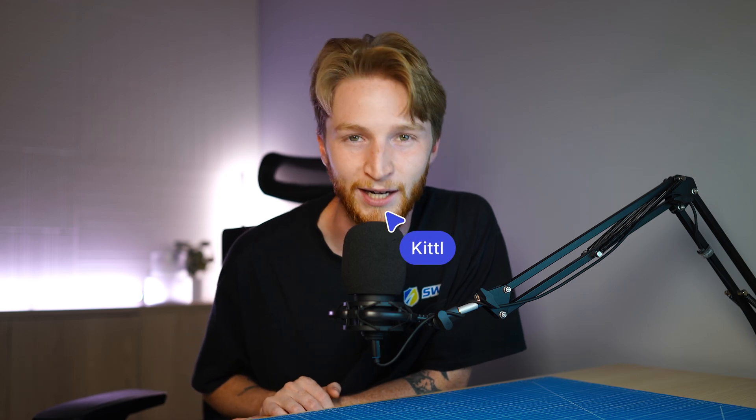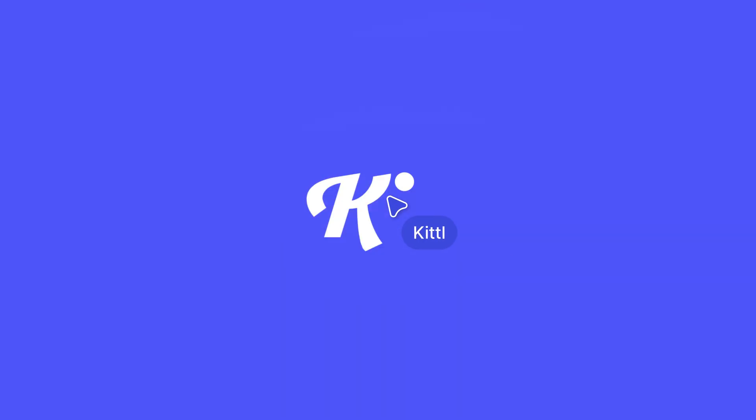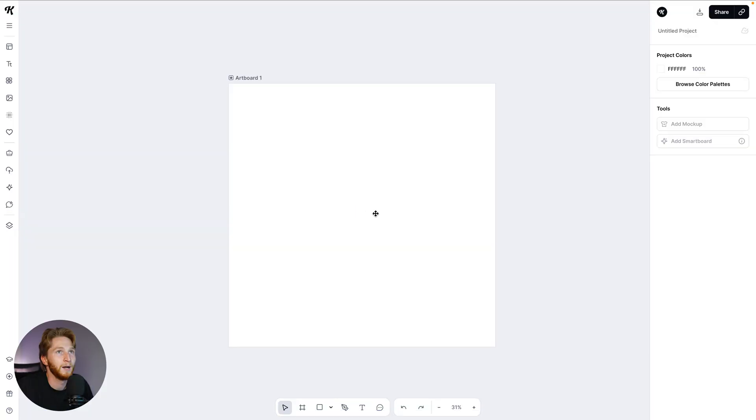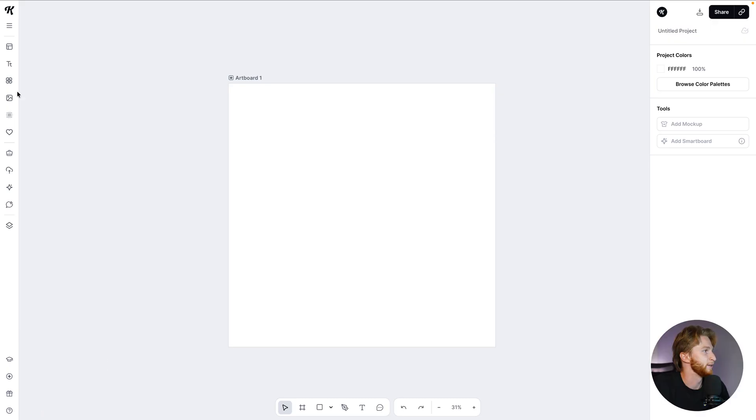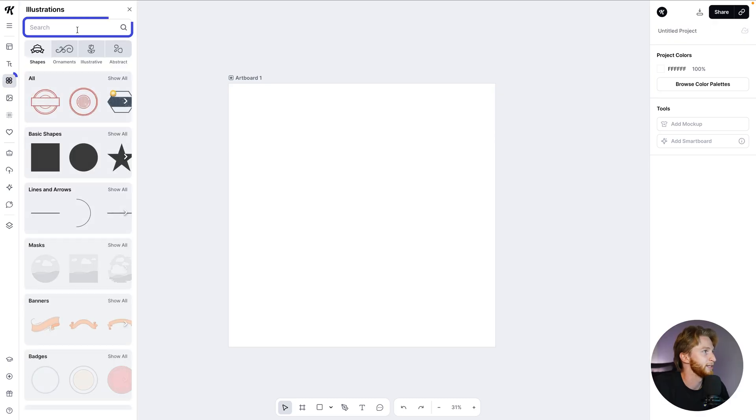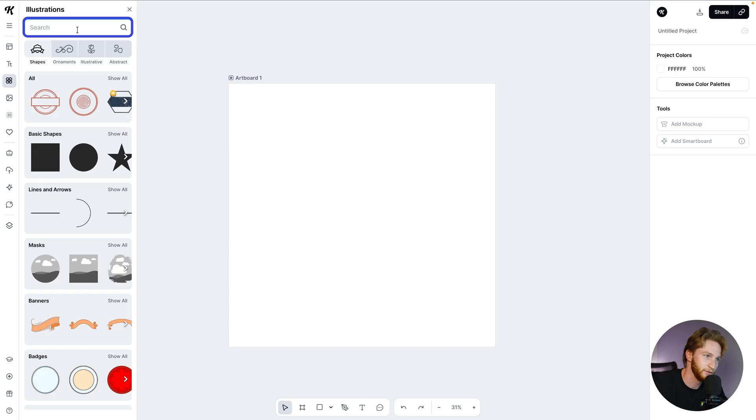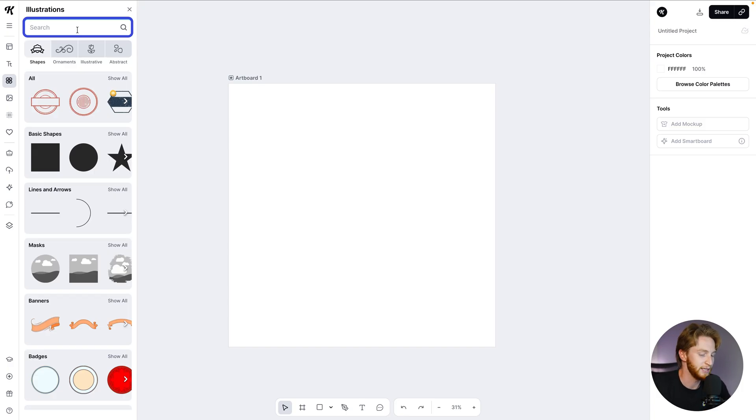Not only all of those things, but it's also in Kittle, so we're going to jump into the editor and check it out. We're in the Kittle editor and we're going to jump straight in, specifically showcasing Nano Banana in context of using Kittle flows as well.